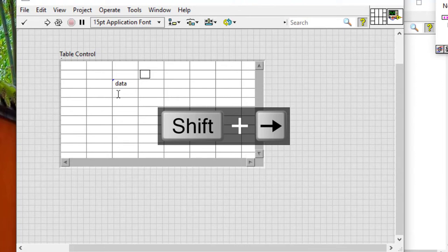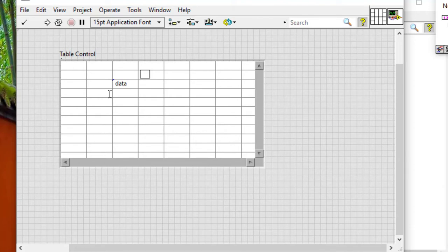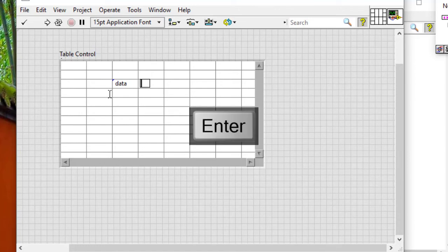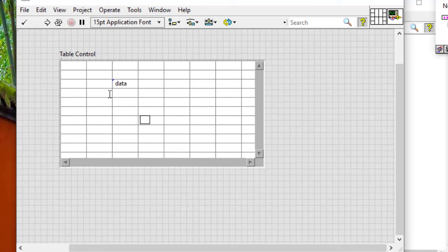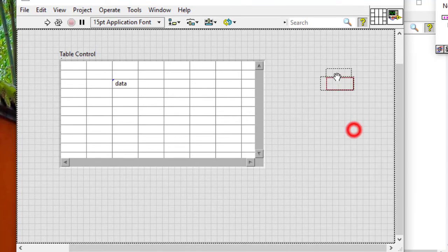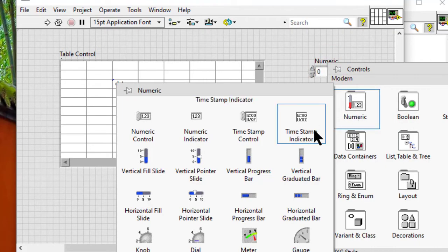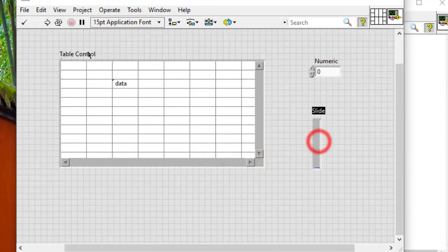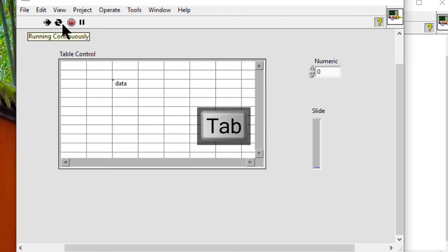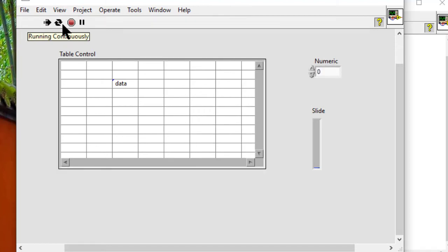If the VI is in edit mode, press the enter key on the keyboard to move the cursor to the cell below. When tabbing through the front panel objects in run mode, press the control and down arrow keys to tab into the table.